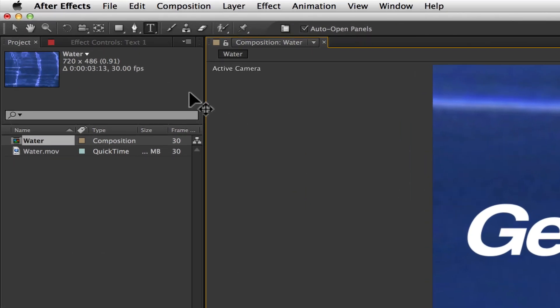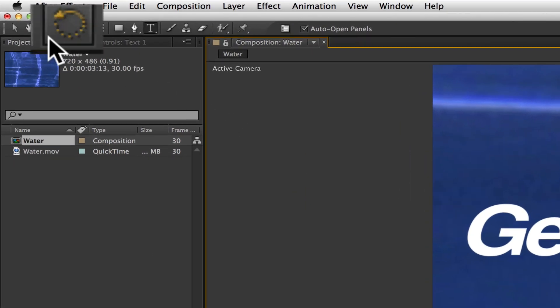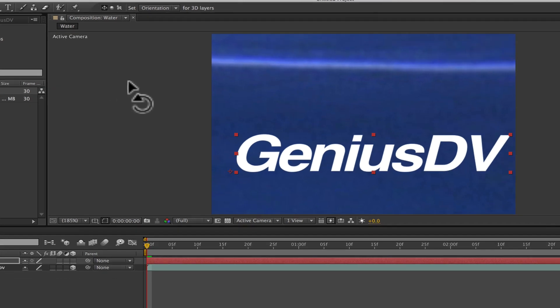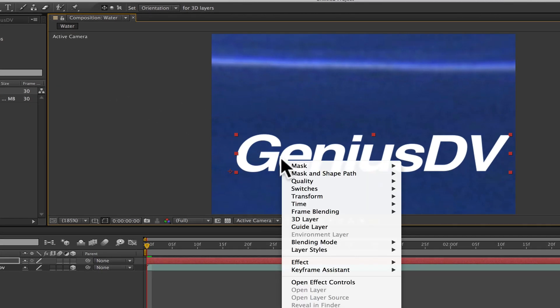Then navigate back to the toolbar menu and click on the rotation tool. Now right click on the text within the composition window and choose 3D layer from the contextual menu.